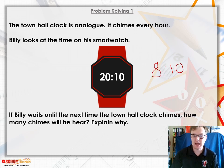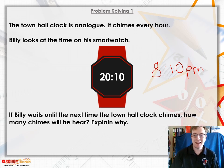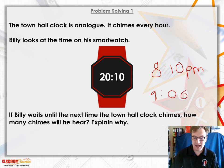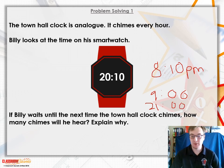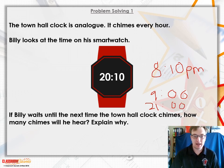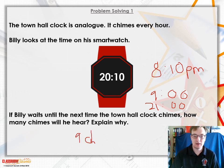If Billy waits for the next chime, it's already gone 8 o'clock in the evening, so the next hour would be 9 o'clock — the same as 21:00 in 24-hour time. He would hear nine chimes because it's 9 o'clock in the evening.